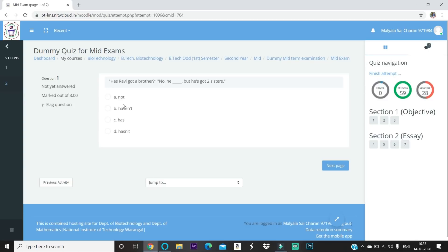Only one question is shown at a time. If you press 'Next Page,' the current question is gone — if you didn't attempt it, you lose marks for that question. If you did attempt it and move forward, you get marks if correct, but you cannot come back to change your answer. Make sure you enter the exact answer on your first attempt because you cannot change it after moving to the next question.